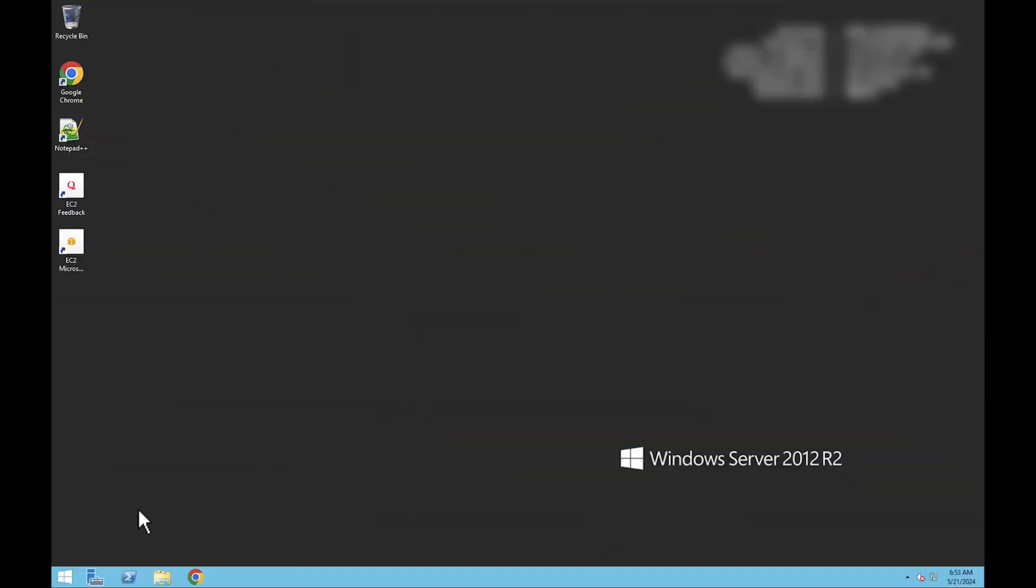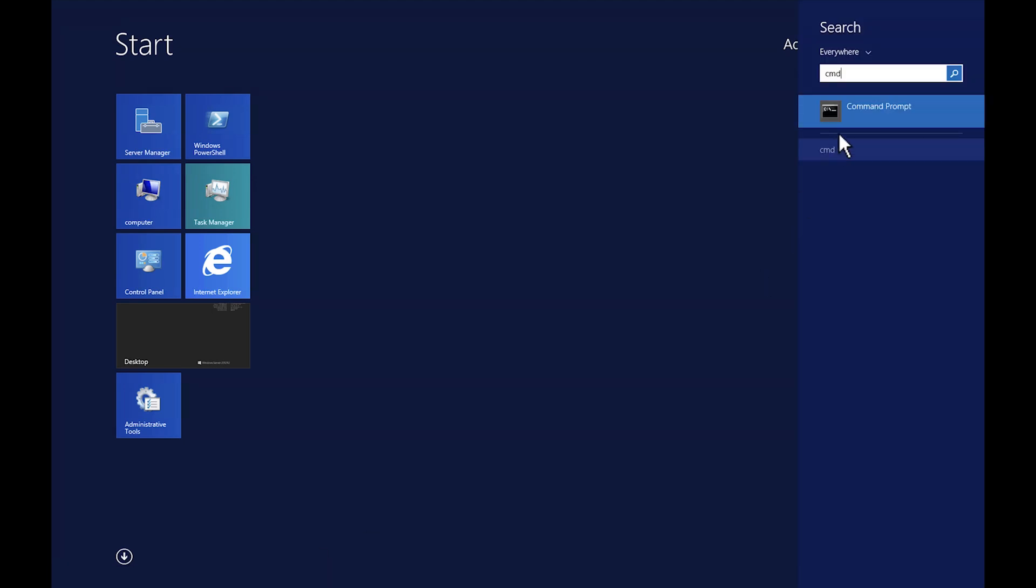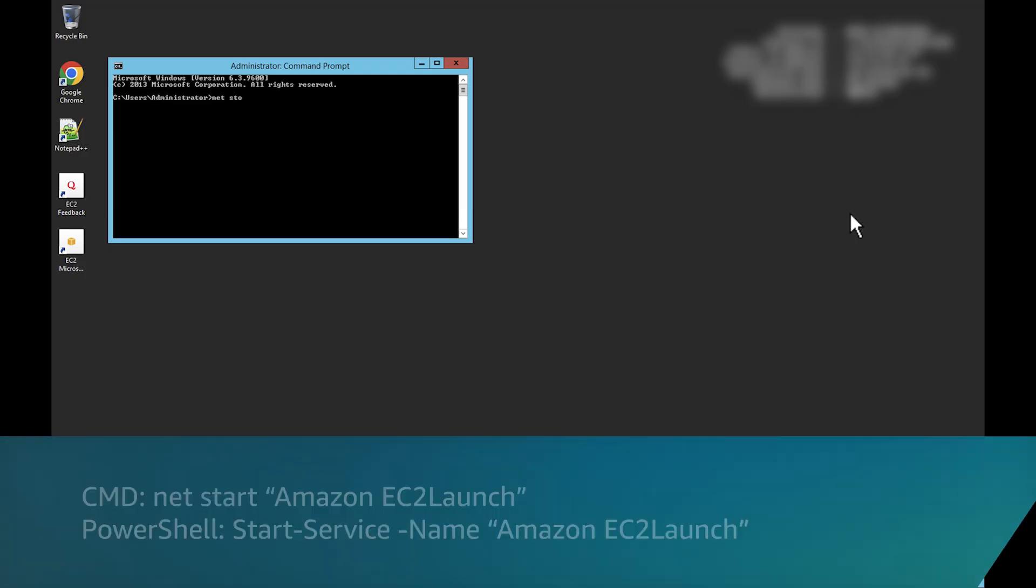For Windows 2012 or earlier, run this command to restart the EC2 config service.